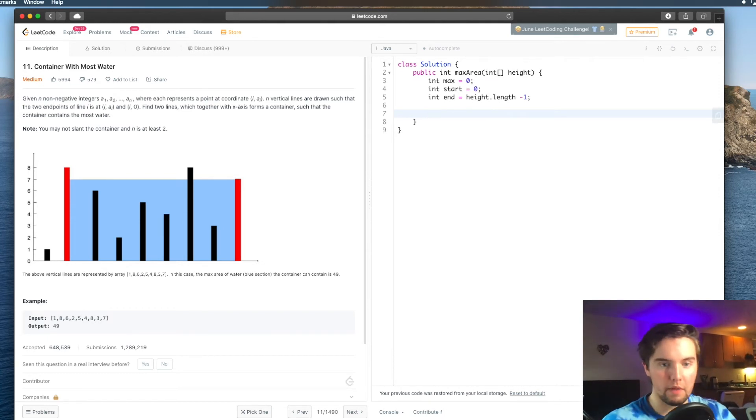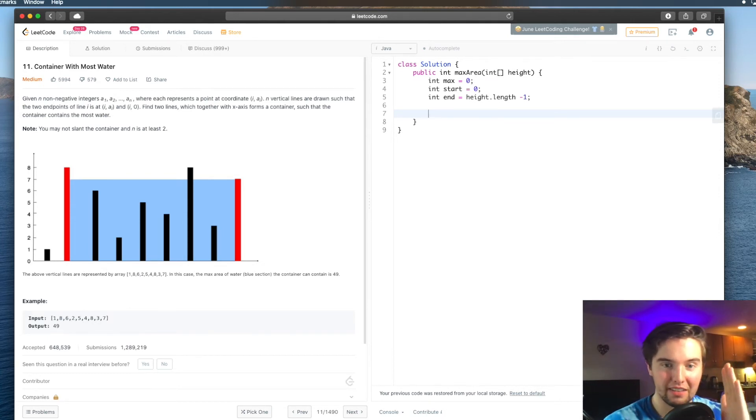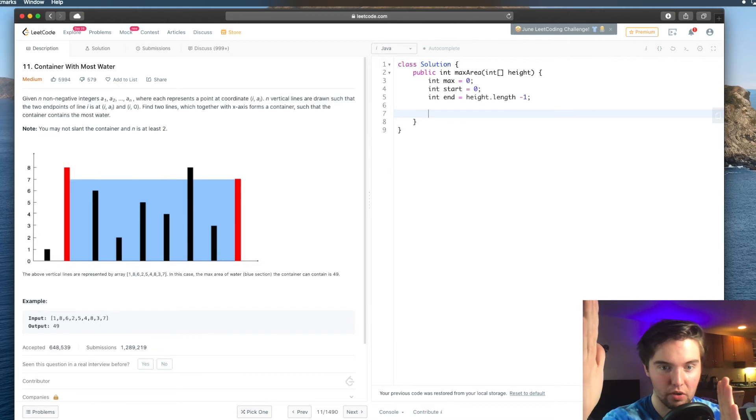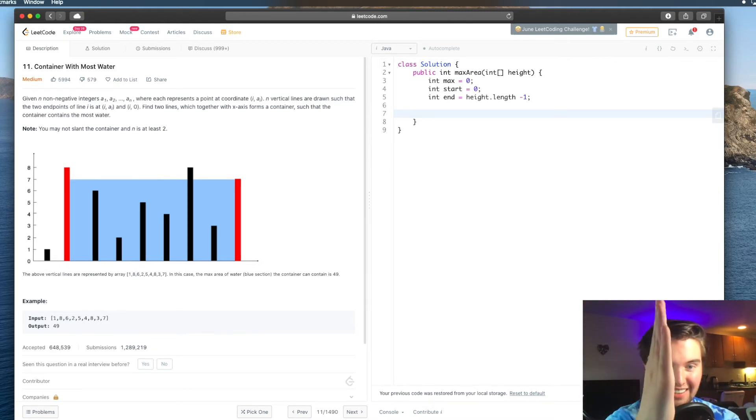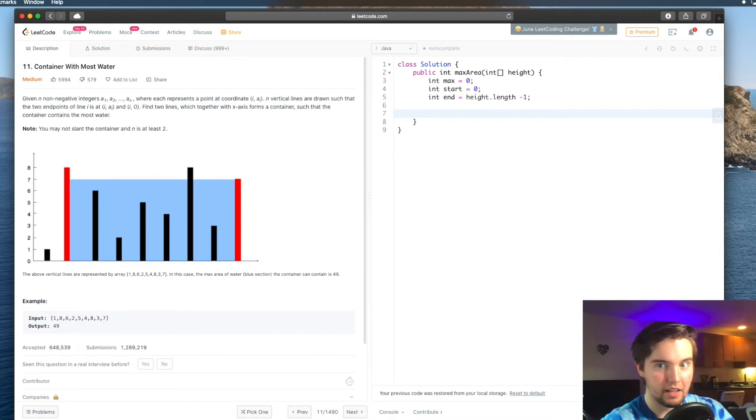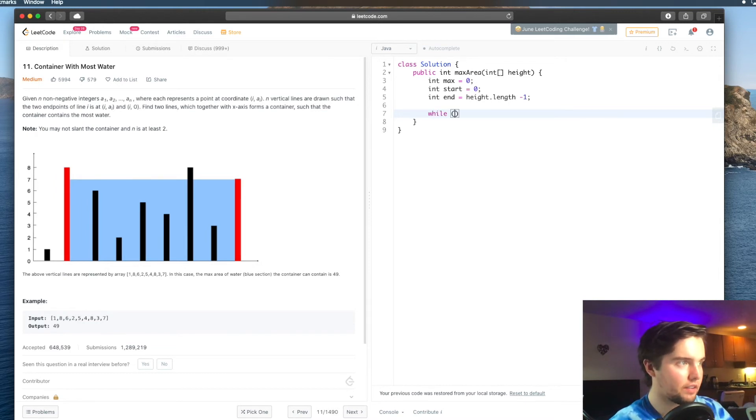So if we remember back to the question, basically, if this is start and this is end, we're going to continue moving them closer to the middle until they're the exact same. And so we're going to say while start does not equal end, then we need to do stuff.